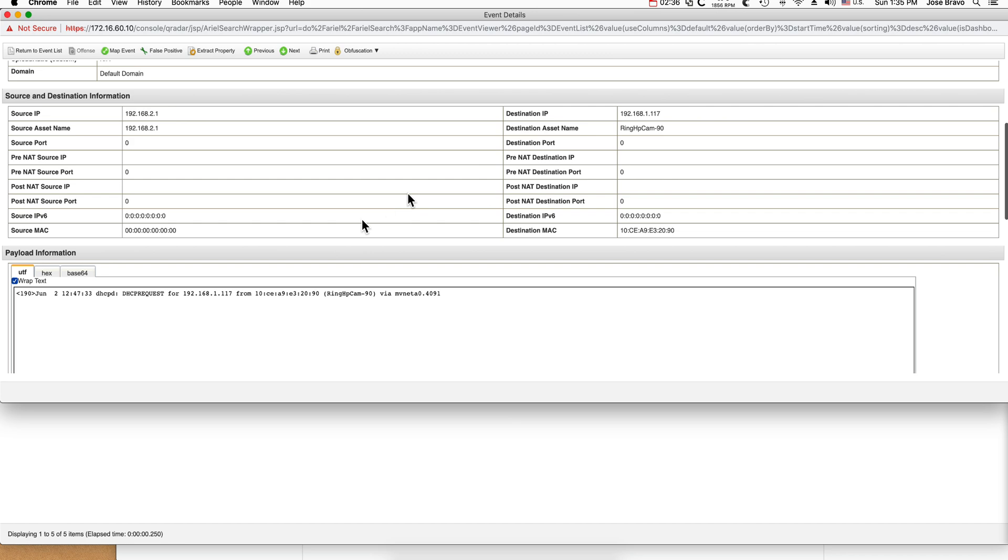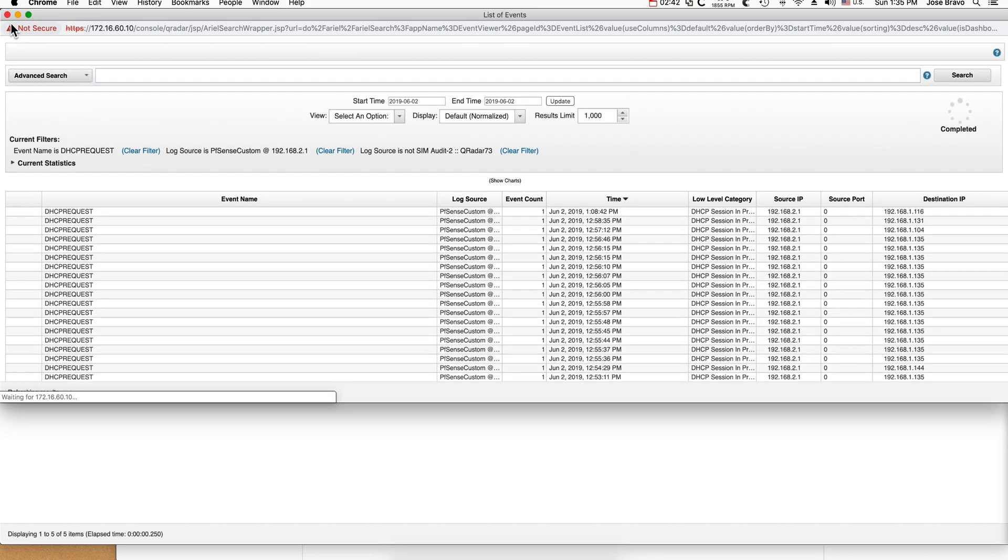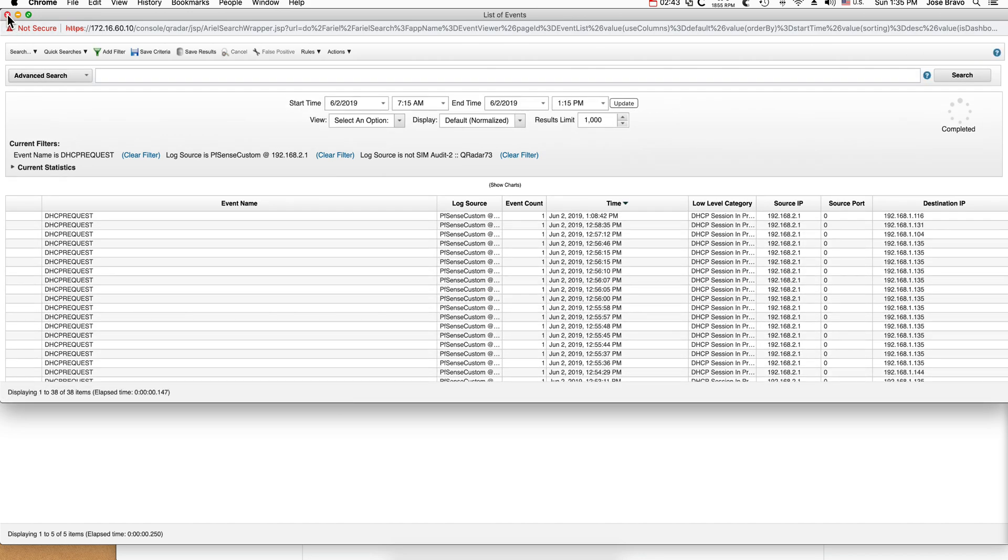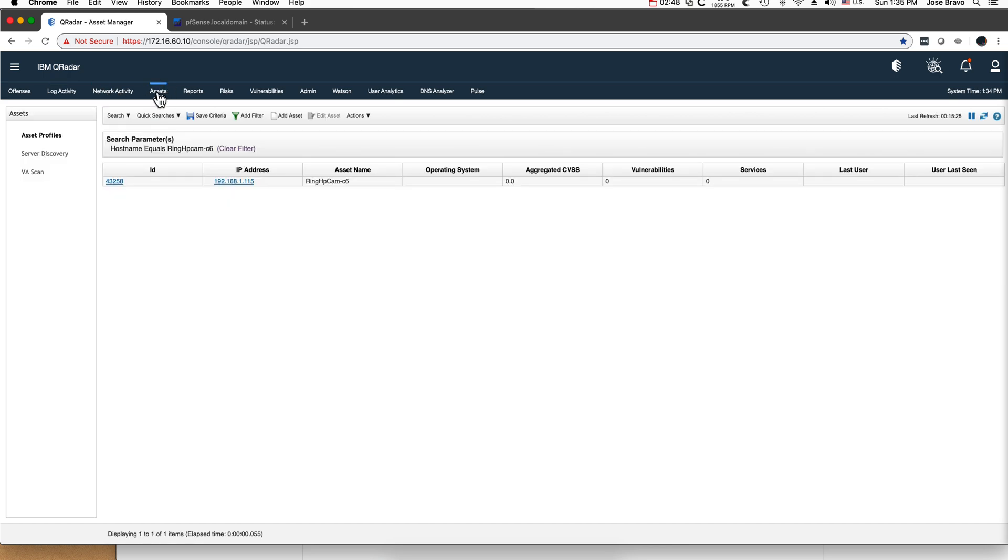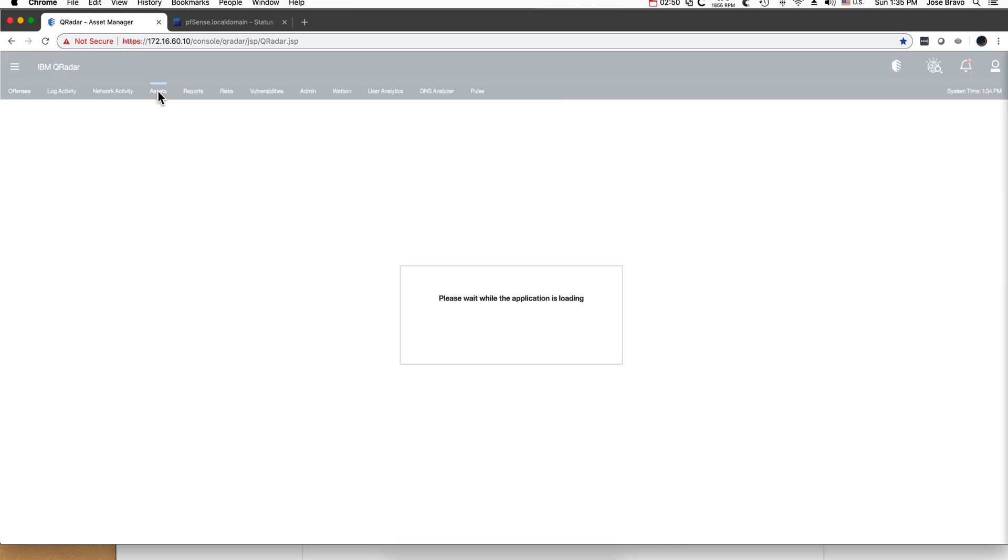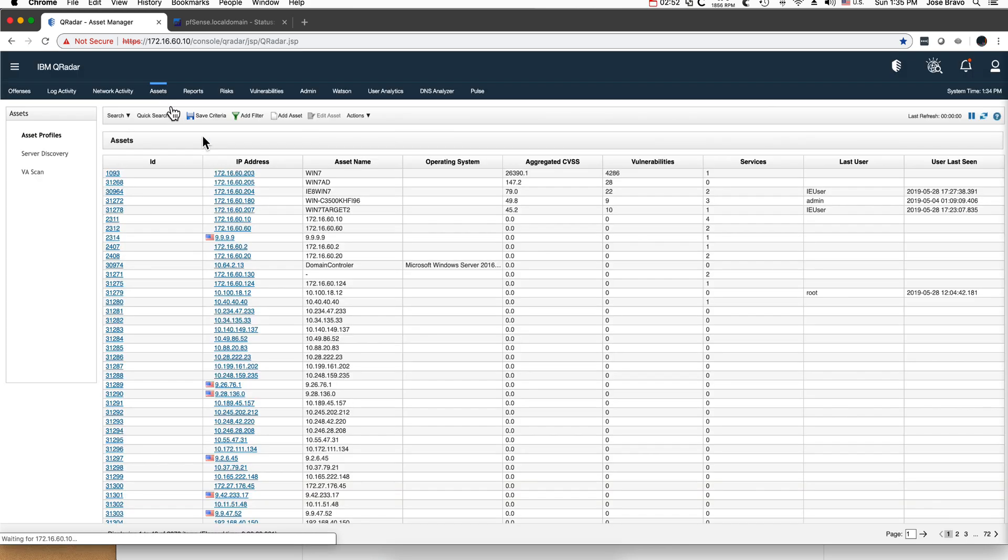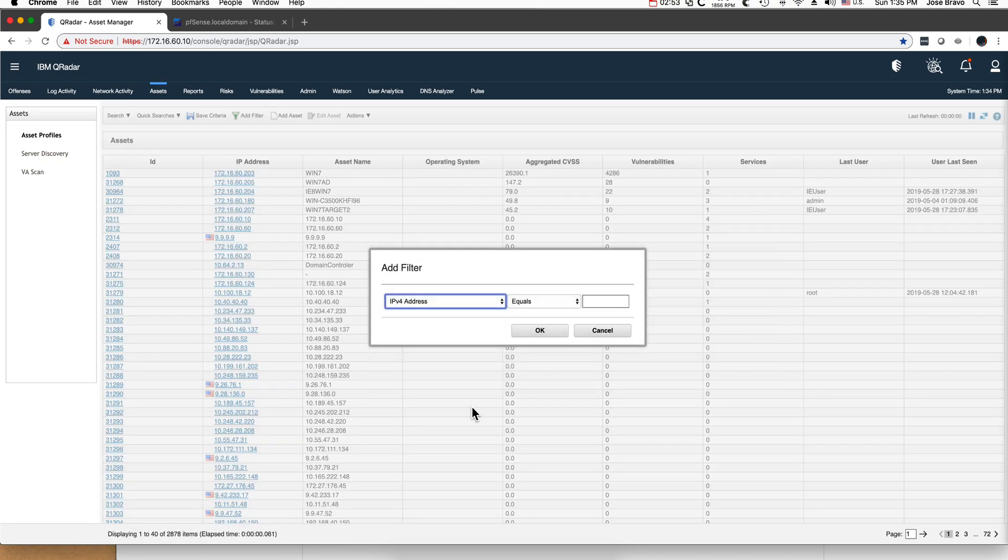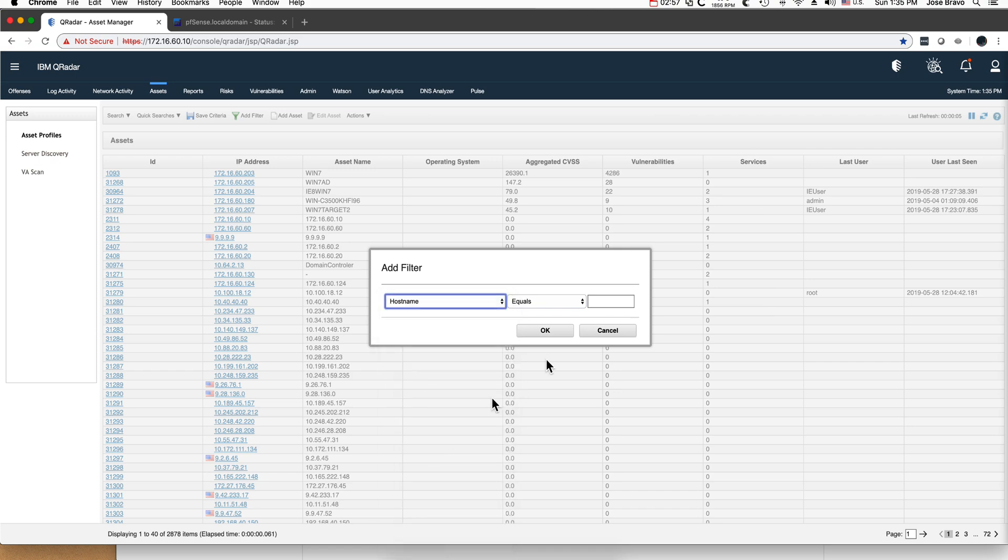So if I go into the asset database and I'm going to look for a hostname, I can put that or any other name. It is ringhp cam. Let me try the C6 index and click.